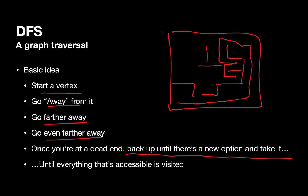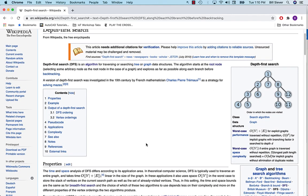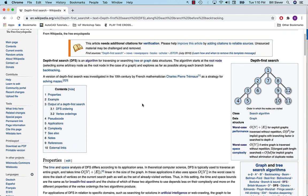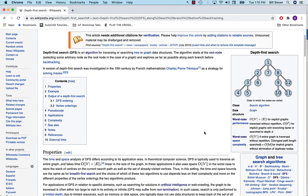Just like we did with BFS, let's take a look at the algorithm for DFS. We'll run through a quick test case using the exact same graph we just used for BFS. I'm going to take a quick look at depth-first search here on Wikipedia.